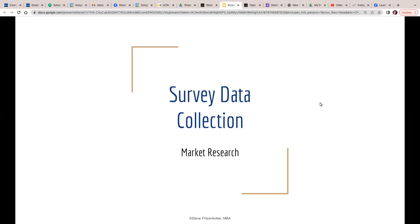Hello, class. We're going to discuss data collection, which is in the market research process, starting with the problem or research question to the research approach to the research design, which we did last week with the surveys and the focus groups before that. Now, how do we collect the data? That's the key.